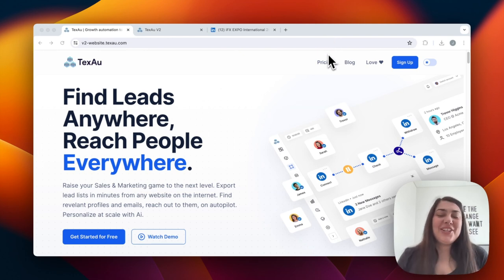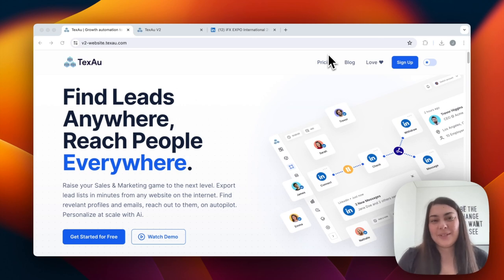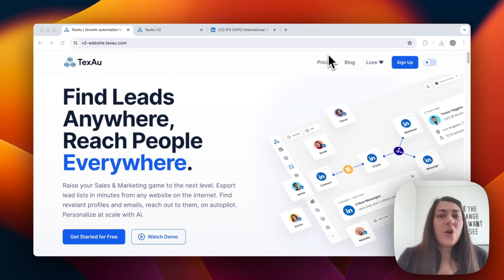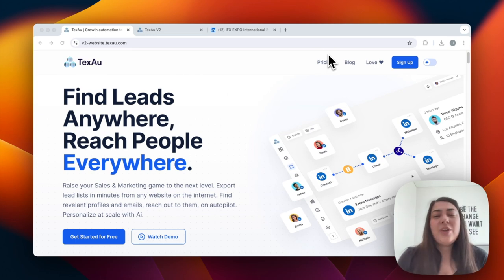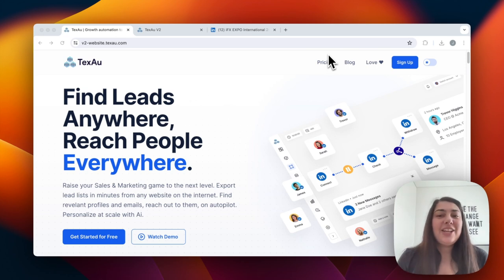Hello, it's Jenny from the TEXO product team. Today we'll be going through the new TEXO v2, our all-new powerful data automation and AI platform for sales teams. Let me give you a little bit of history about TEXO first. We launched our first version in 2020 and have received massive traction since then. Now, four years later, we decided we're ready to launch TEXO v2, rebuilt from scratch.